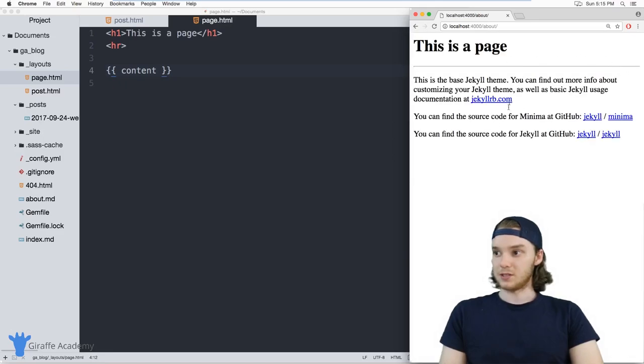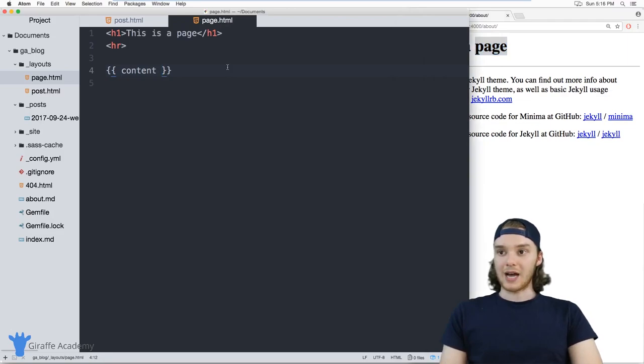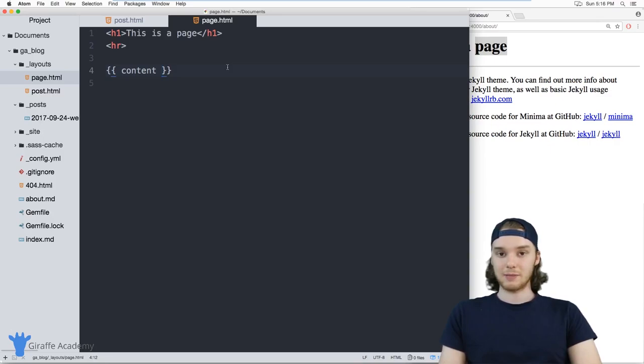But in here, it's saying that it's a page. And so that's kind of how you can override the layouts that are inside of the theme that your Jekyll sites using and make them your own.